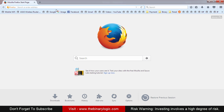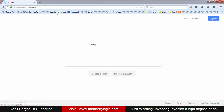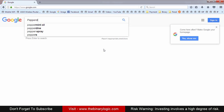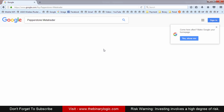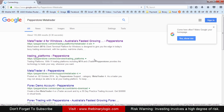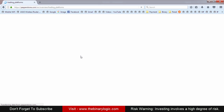To download the Pepperstone MetaTrader, just go to Google.com and search for 'Pepperstone MetaTrader'. After clicking the link under Trading Platforms, you will see several links.